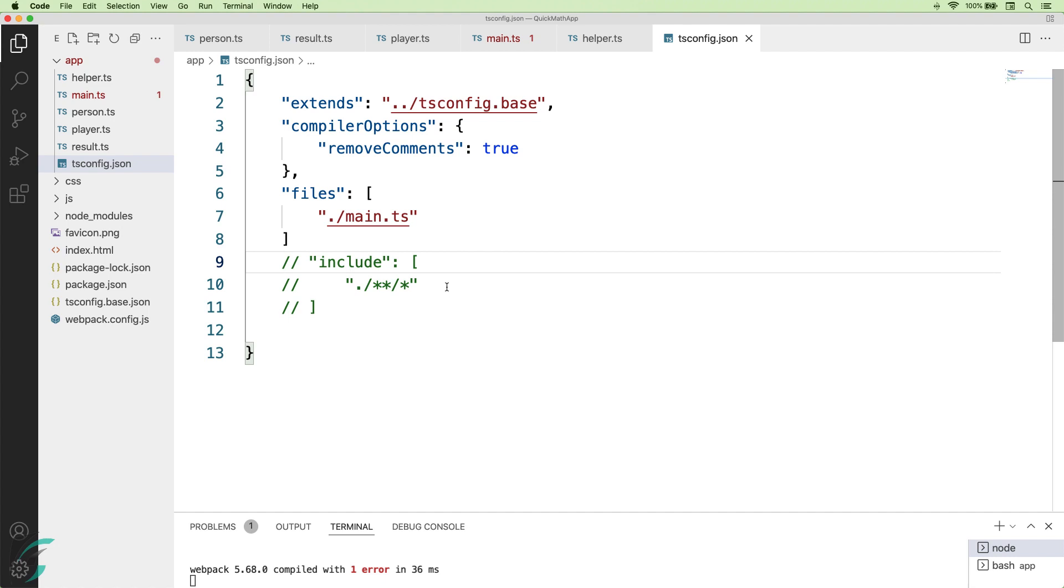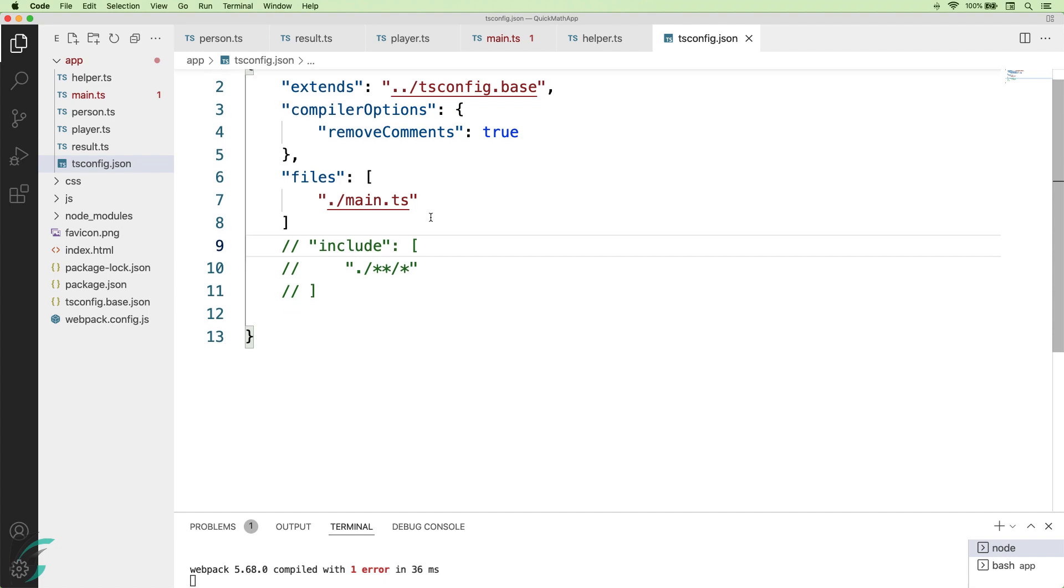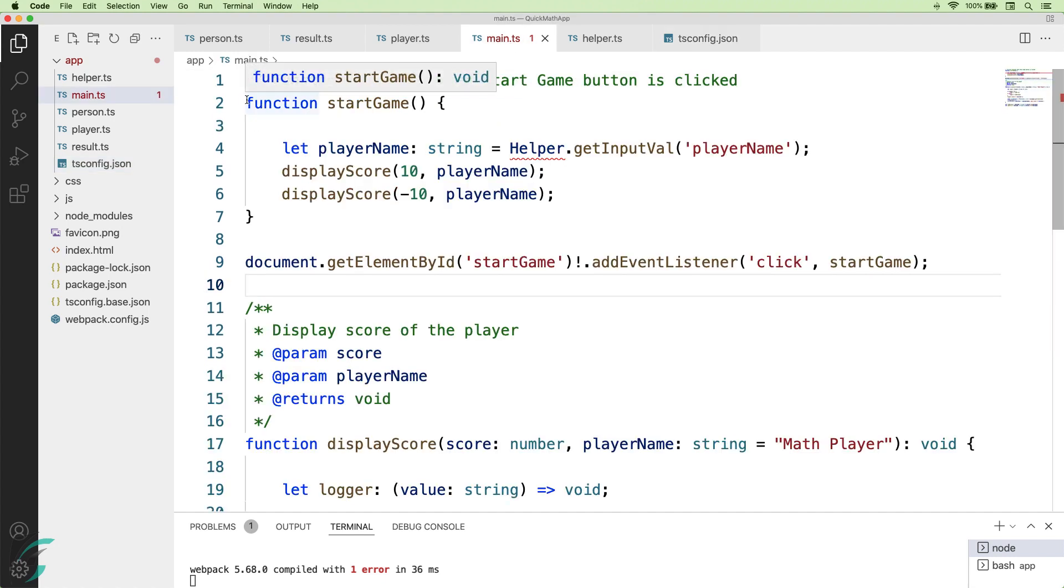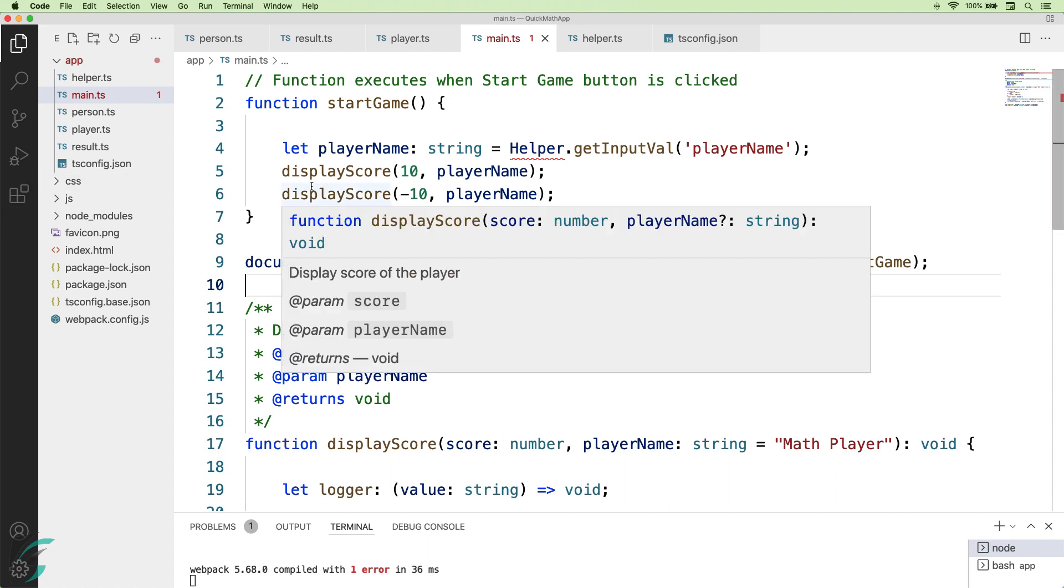The starting point of my application is main.ts file. So I have just added the main.ts file here. In the main TypeScript file, since my compiler only compiles this file...